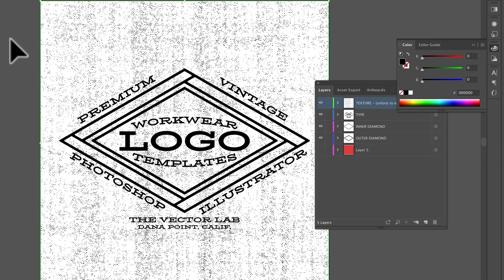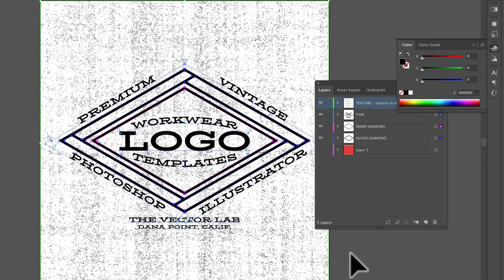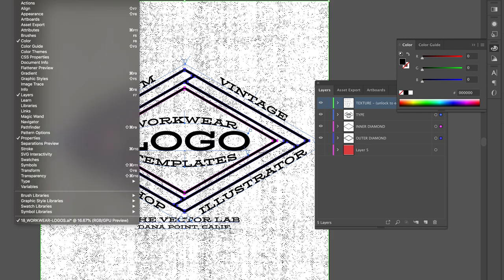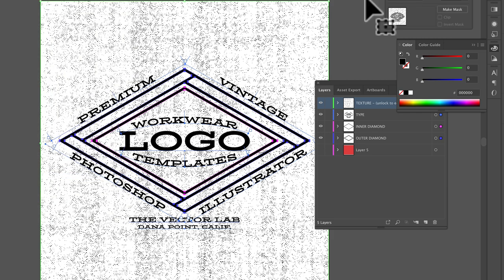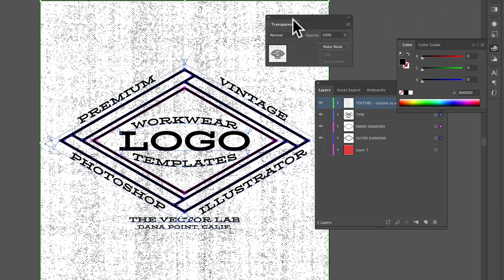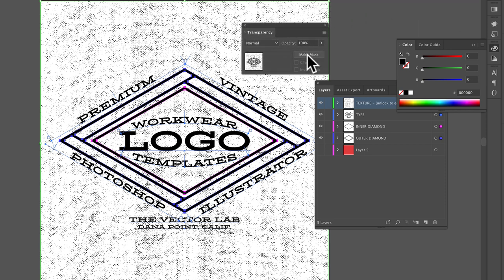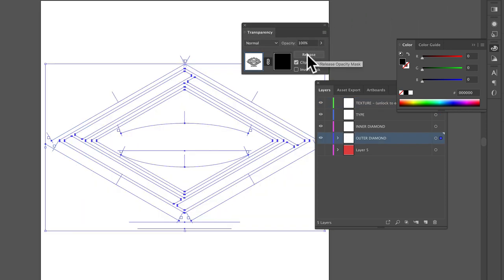Now what you want to do is just select everything, select all, and then go to your transparency window, window, transparency.